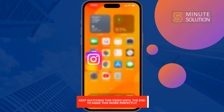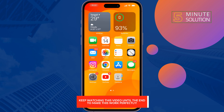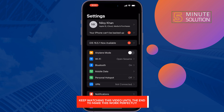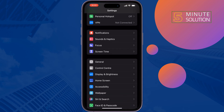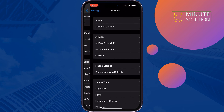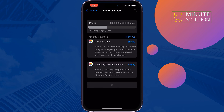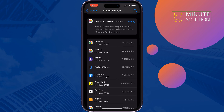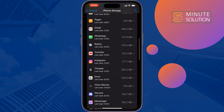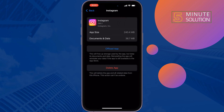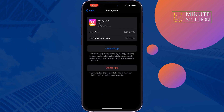To do that, go to your Settings app, tap on General, tap on iPhone Storage, search for Instagram, tap on it, offload the app and reinstall it, and then check if the problem is fixed.